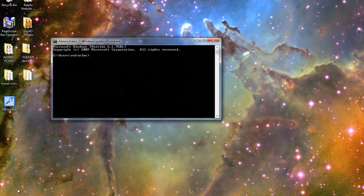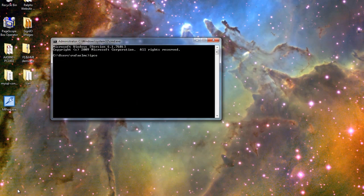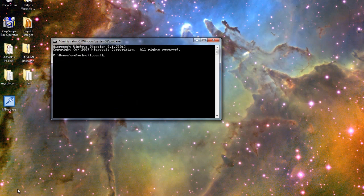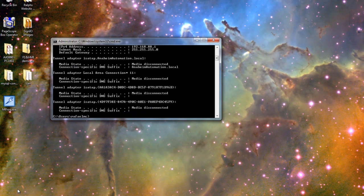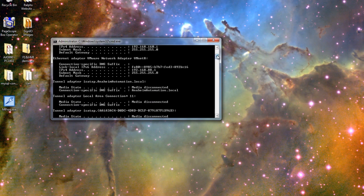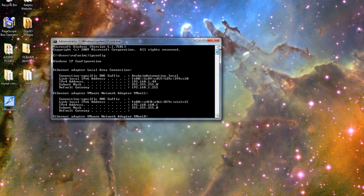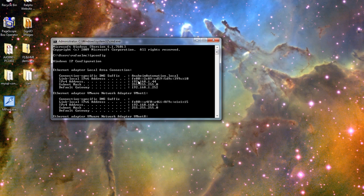We will be using ipconfig to retrieve our network settings. We will be configuring our HMI with these network settings.